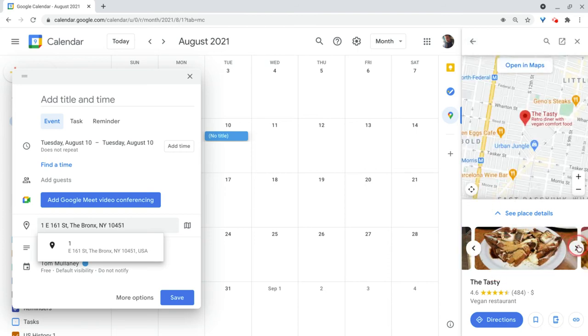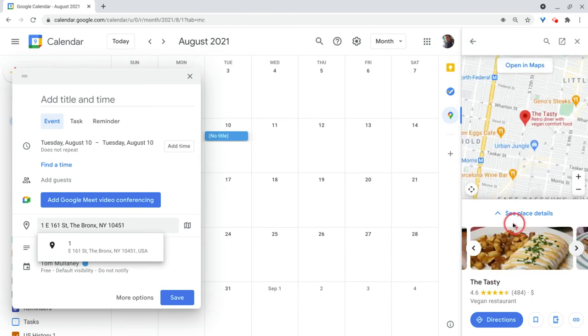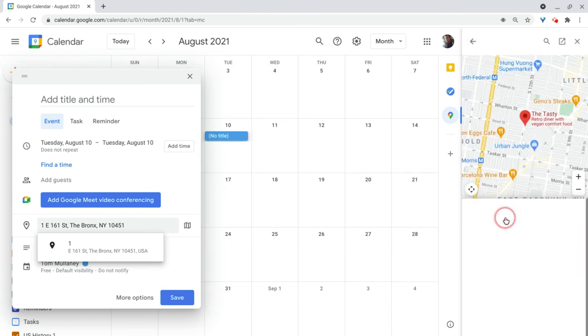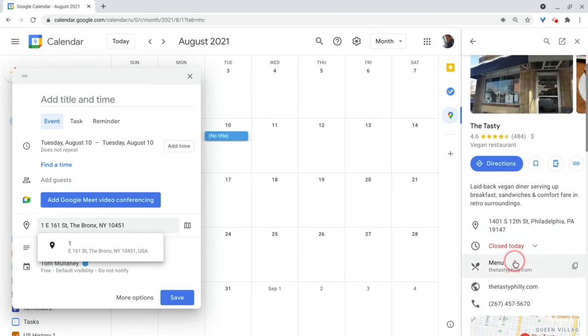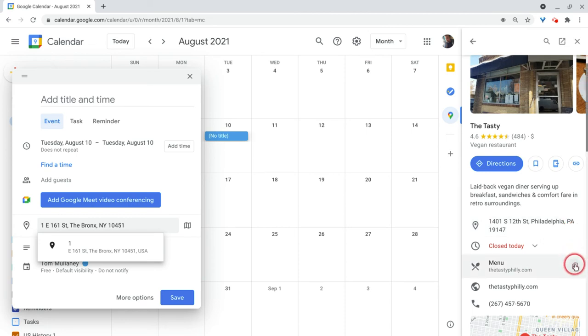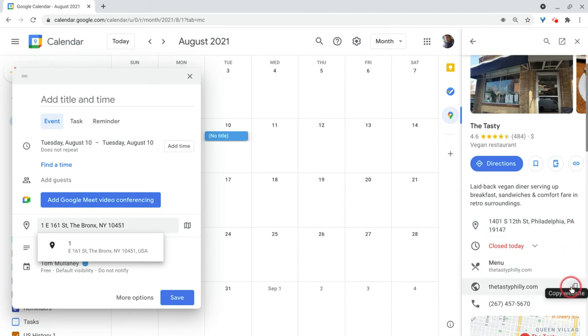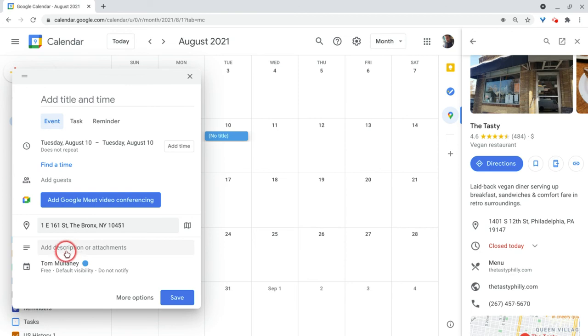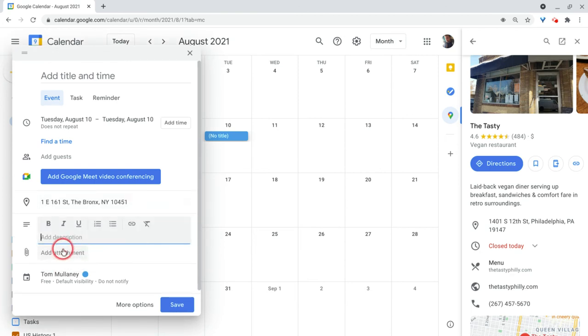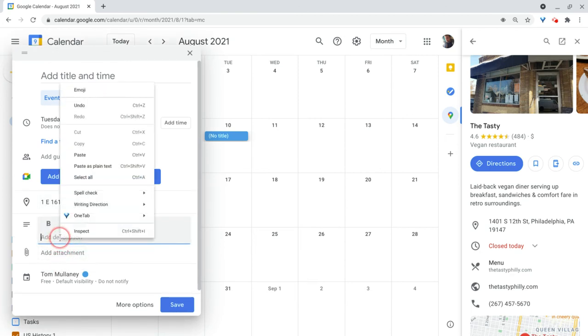And I can look at pictures and I can see place details. And again, when I do the place details, I get the copy button for address. Well, in this case, menu. That's nice. And phone number. All those things can then be copied and put into a Google Calendar event as you work on the Google Calendar event.